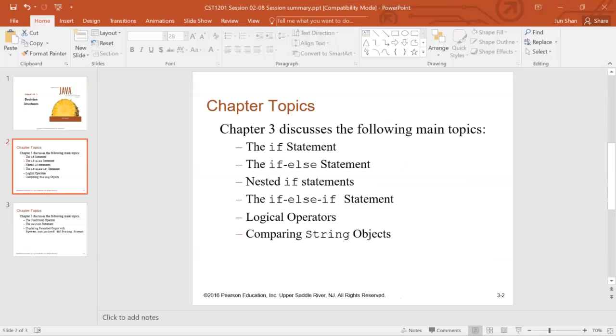And for if statement, the code block inside if statement will be executed if the Boolean expression is true. If the Boolean expression is false, the code block will not be executed.